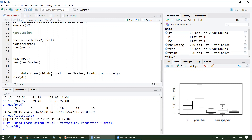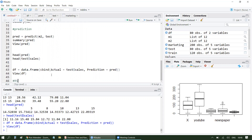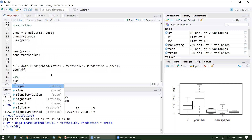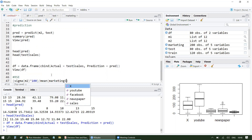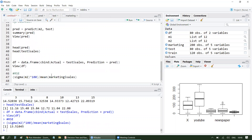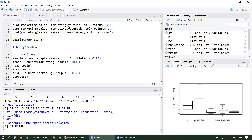Now we'll find the residual standard error to get an idea of the accuracy. Using sigma(M2) * 100 divided by mean(marketing$sales), the residual error comes out to around 13.5%, which is a good value. That's how you can implement a multiple linear regression model with multiple variables in R. I hope you liked it. If you have any questions, feel free to comment and I will be happy to answer. Thank you.